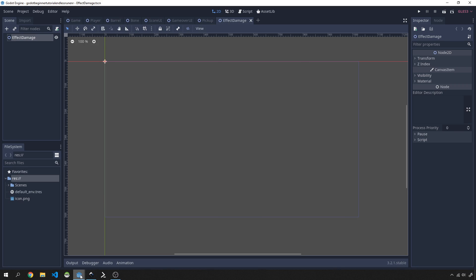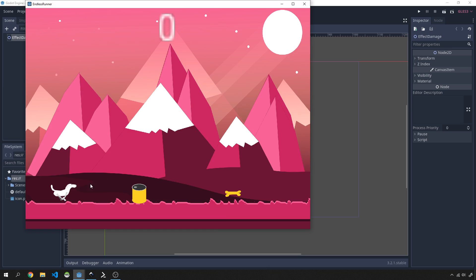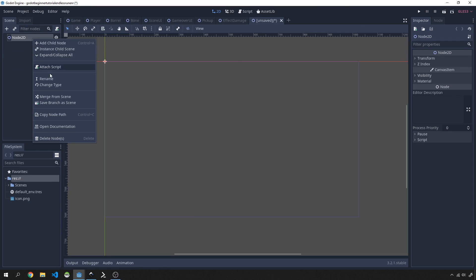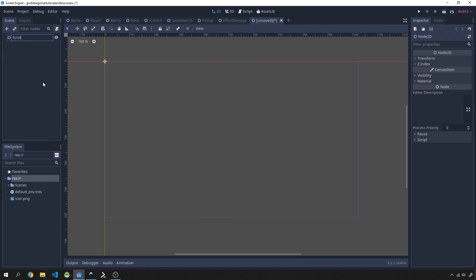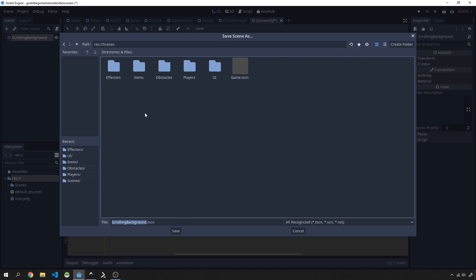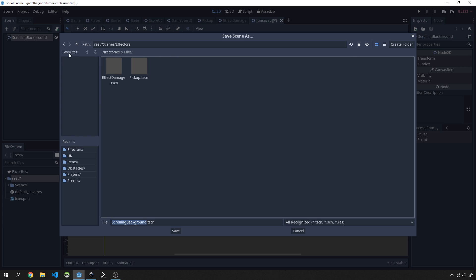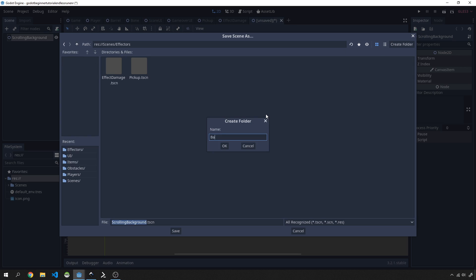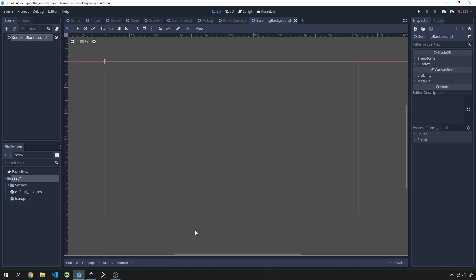We're also missing backgrounds, so I'll create a generic scene to hold scrollable backgrounds. I'll create a 2D scene, call it 'scrolling background', and save it under an 'effectors/backgrounds' subfolder. The idea is that this scrolling background scene will affect whatever background we've selected, allowing us to create multiple backgrounds that use it.